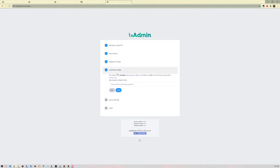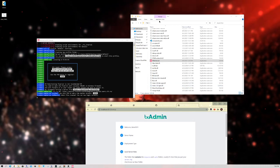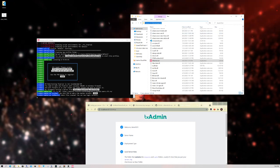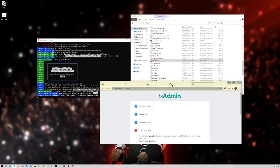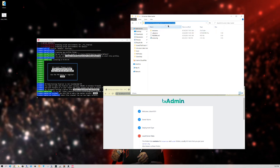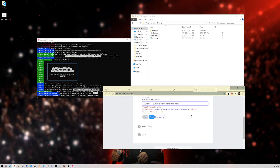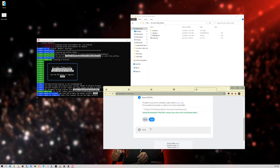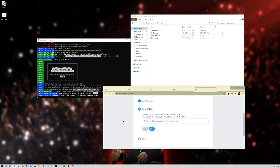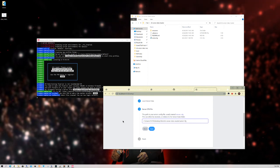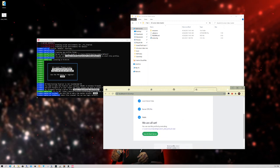You'll see a Popular Template option — that's for ESX only, so don't do that. Go ahead and choose Local Server Data since we already have the CFX Server Data Master folder in the FiveM server. Once you select local server data, go back to your server folder and at the top you'll see the address bar — click it, copy the path to your CFX Server Data Master folder, go back to your internet browser, and paste it in. Then click Next — for the server.cfg path, paste the same folder path but add a forward slash and 'server.cfg' at the end. It's basically telling TX Admin where the server.cfg is.